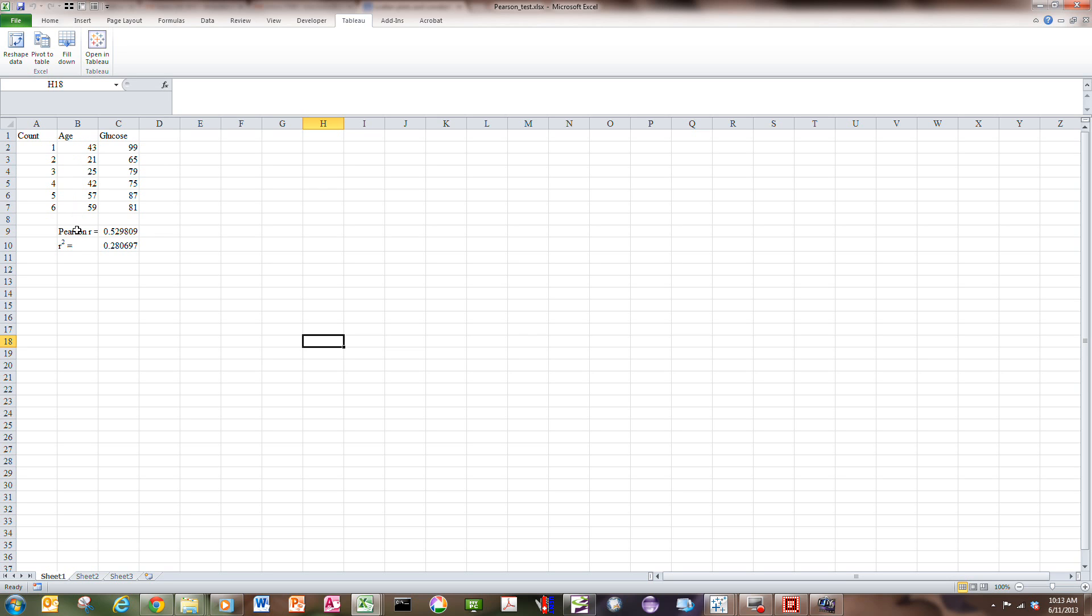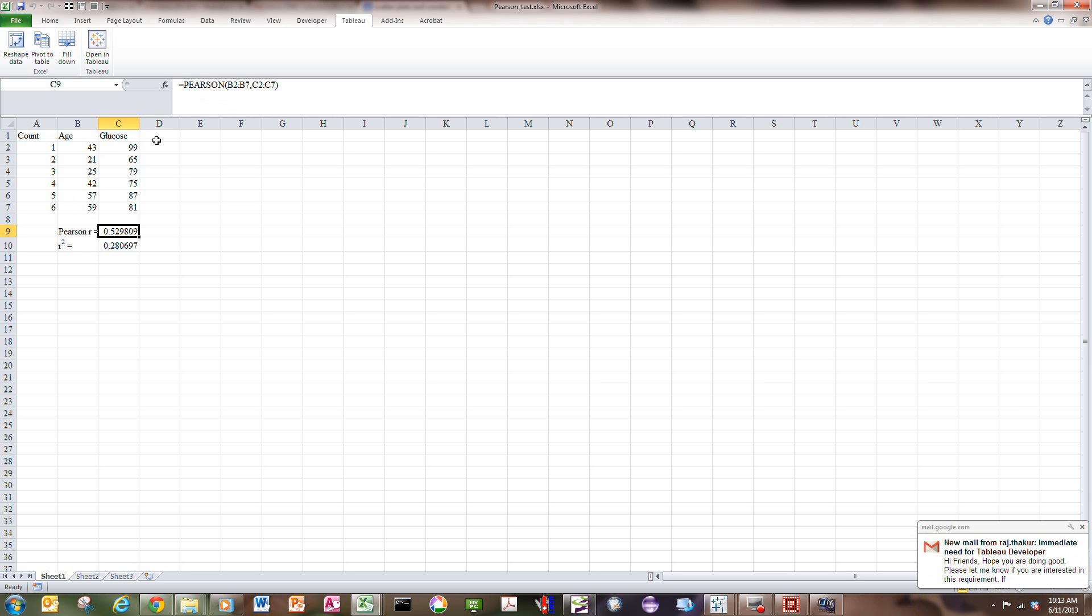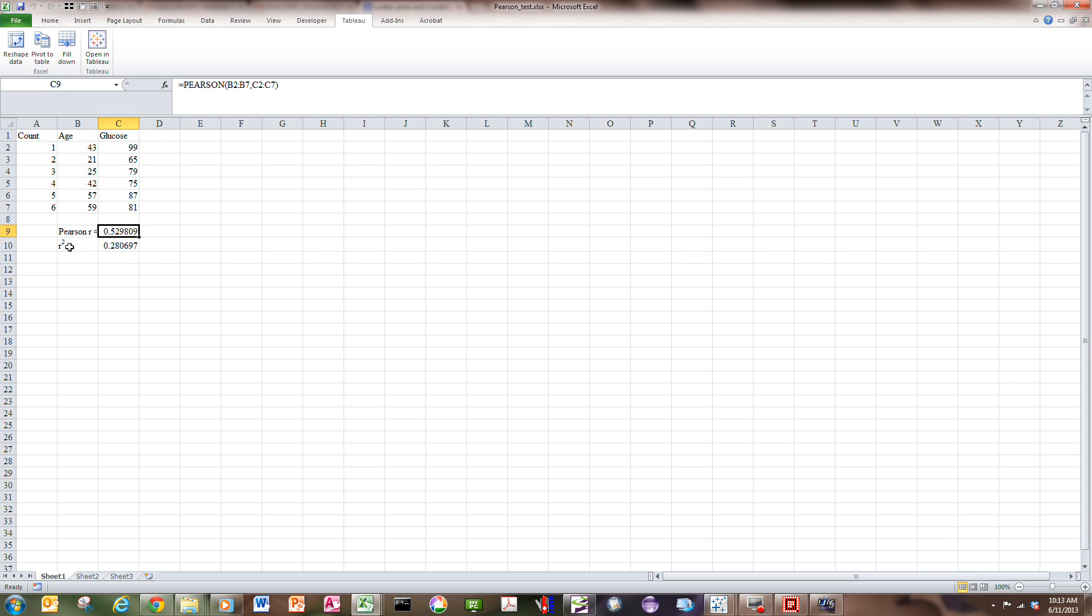The Pearson R term, which is just calculated as Pearson calculation here, from B2 to B7, C2 to C7, is 0.529. The R squared, and R squared is what we generally look at when we're plotting two variables across, side by side, the R squared is 0.28.